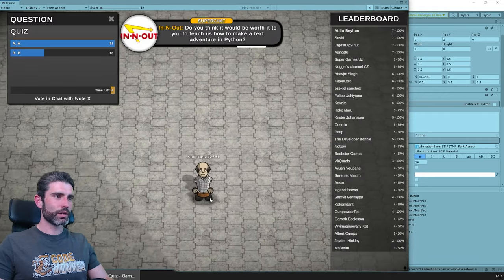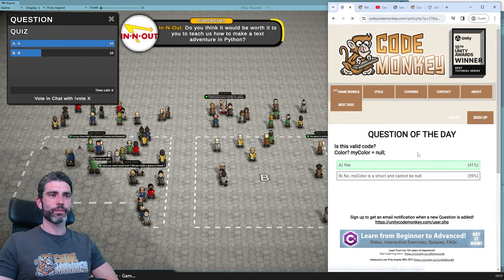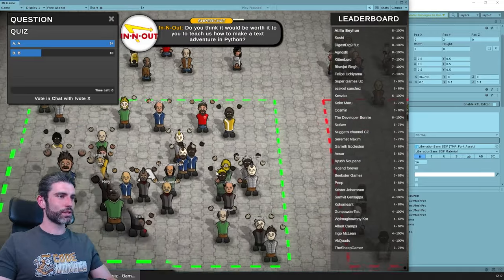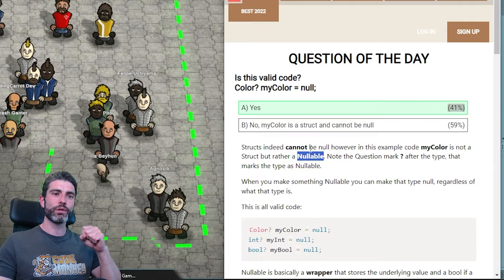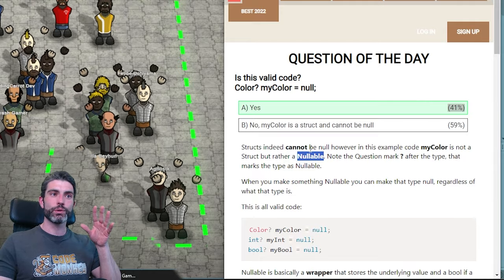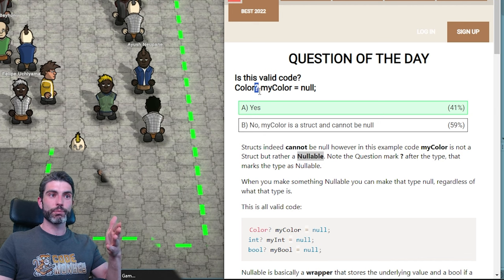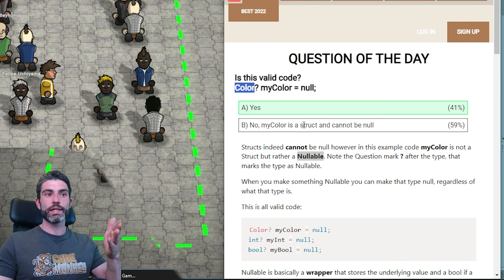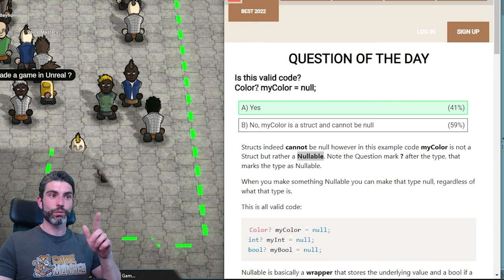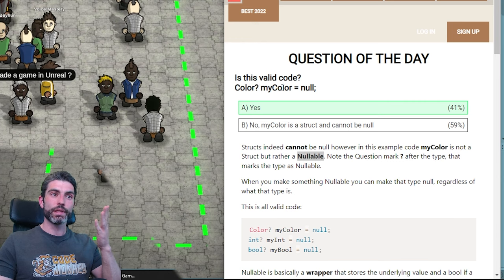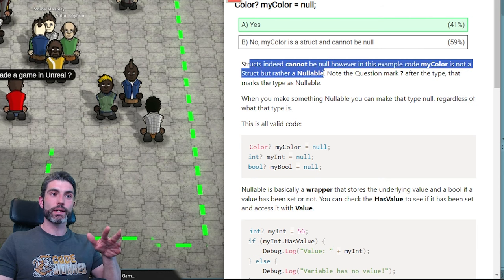Most people seem to think the answer is yes, and that is indeed correct. Congratulations. For those who got it wrong, you probably don't know about Nullable. This is a super useful C# feature which allows you to make any type into nullable, even things that usually could not be null. If you remove the question mark, it is not valid code — because then you'd have just a basic Color, and Color is a struct, and structs cannot be null. However, with the question mark, myColor is not a struct but a nullable.